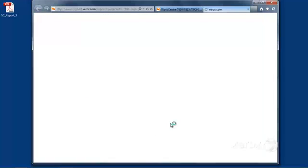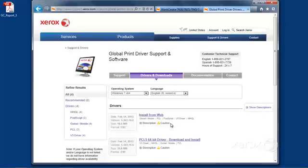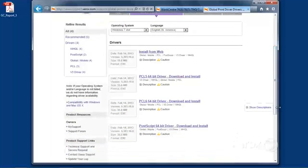What's nice about the Xerox Global Print Driver is it's one print driver for many, many Xerox products. And I want the Postscript Driver.